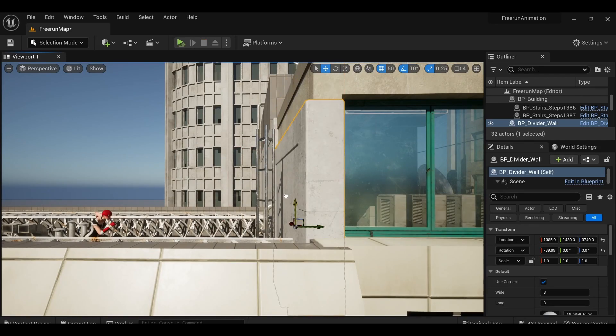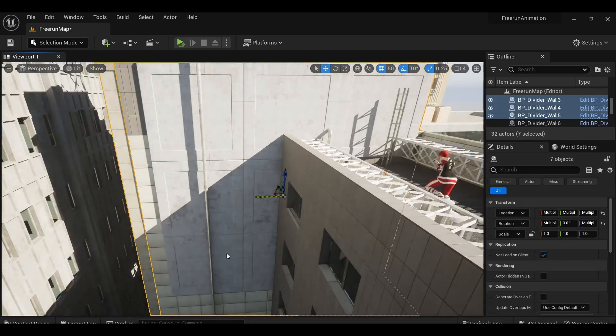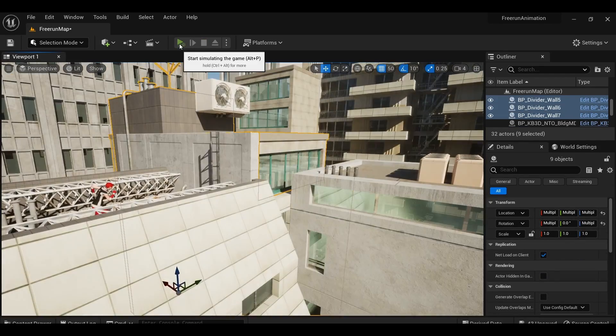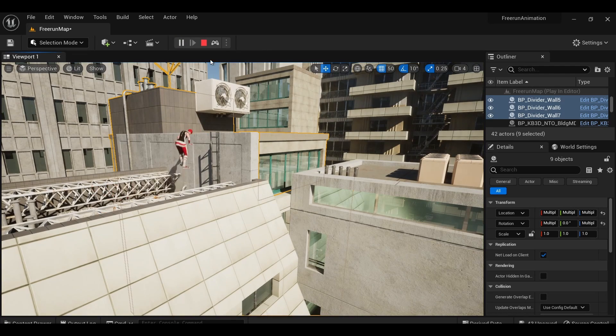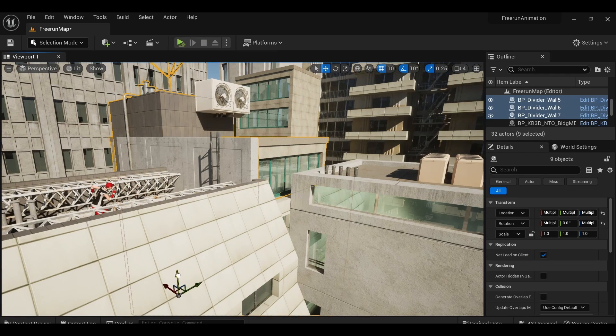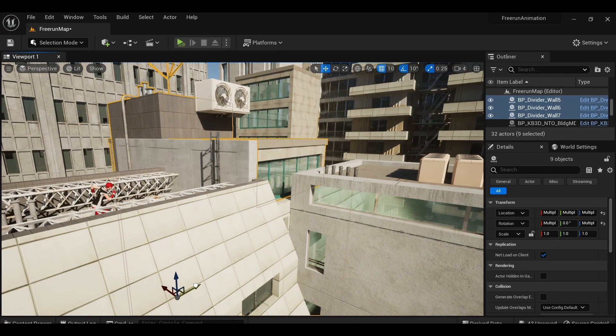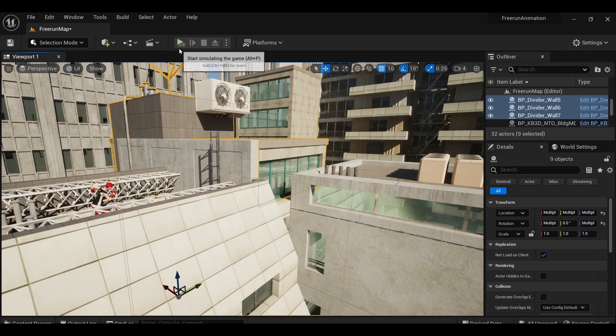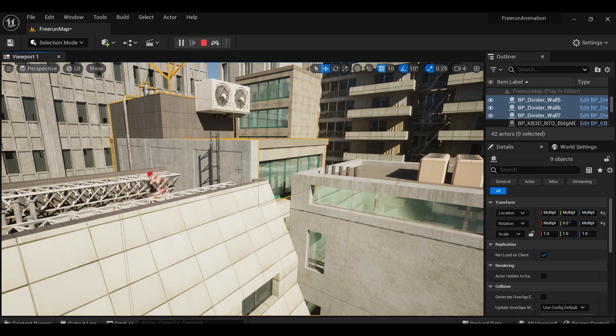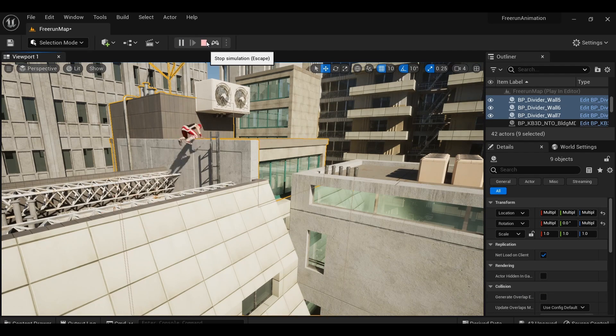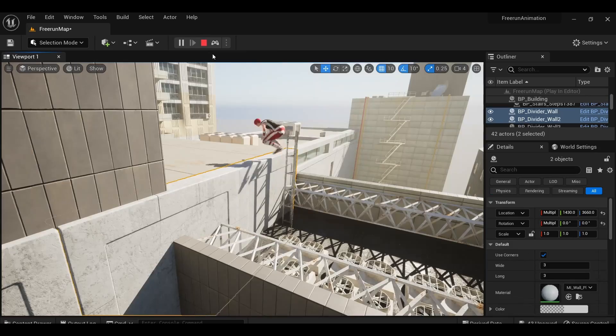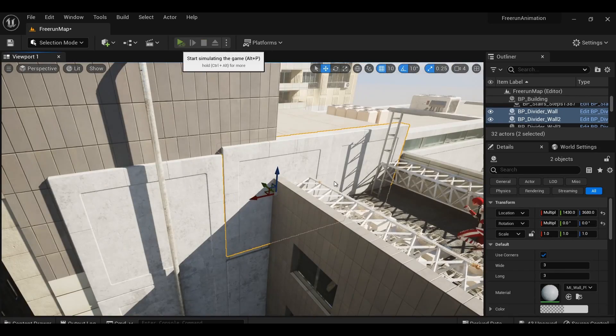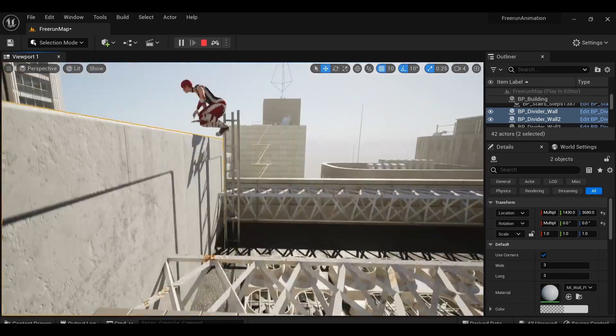I was building the environment alongside the animation. I'd add a few moves to the sequence and then build the environment around it. One, this allows me to ensure I'm only putting detail work into necessary parts of the level, not wasting time on stuff that'll never be seen. And two, it's a lot easier to conform the environment to fit the animation rather than the other way around.